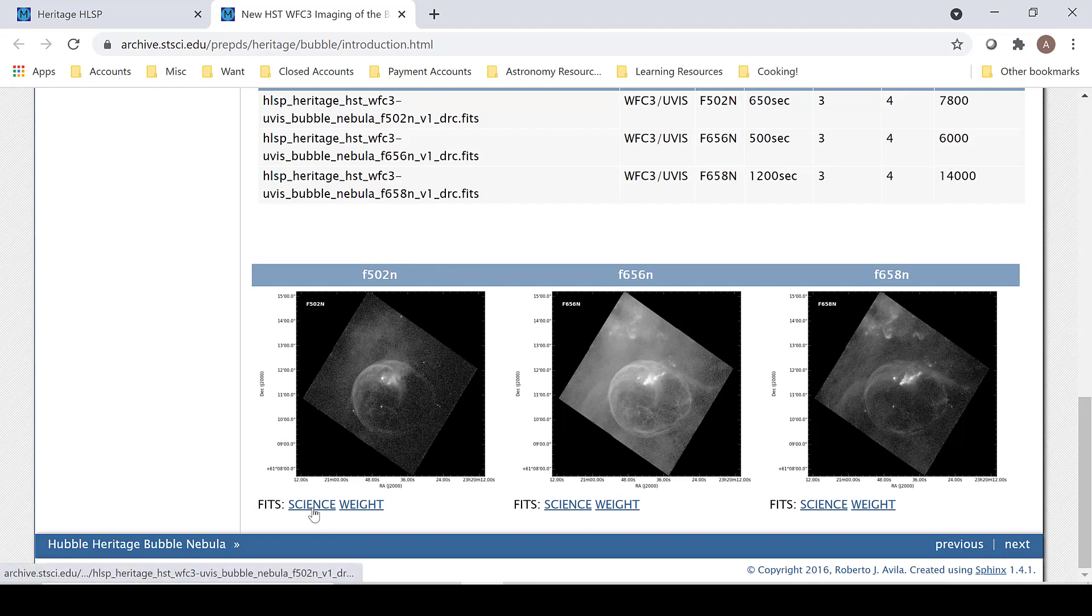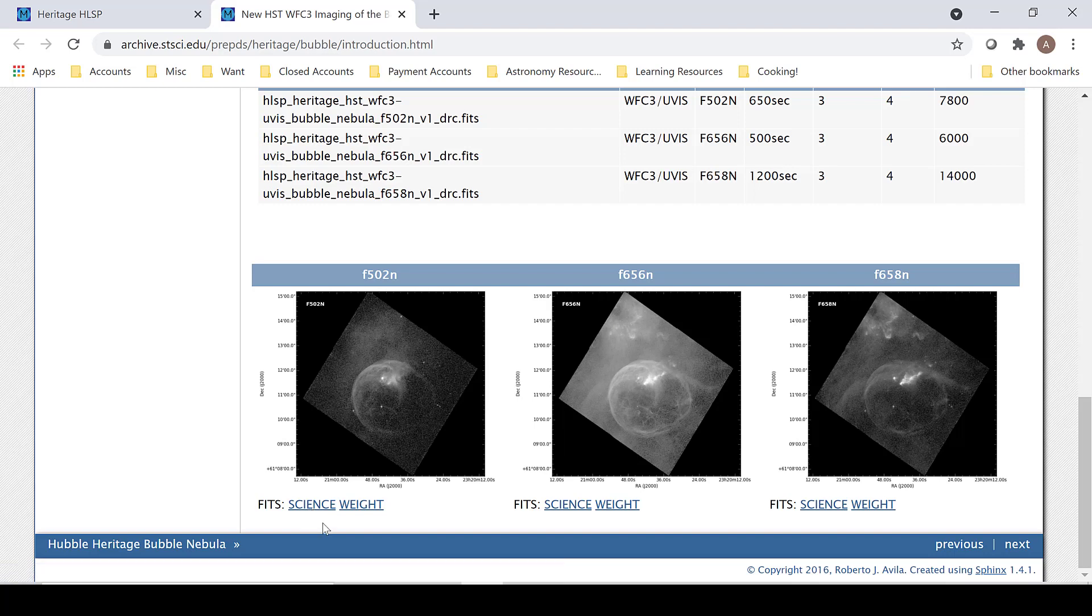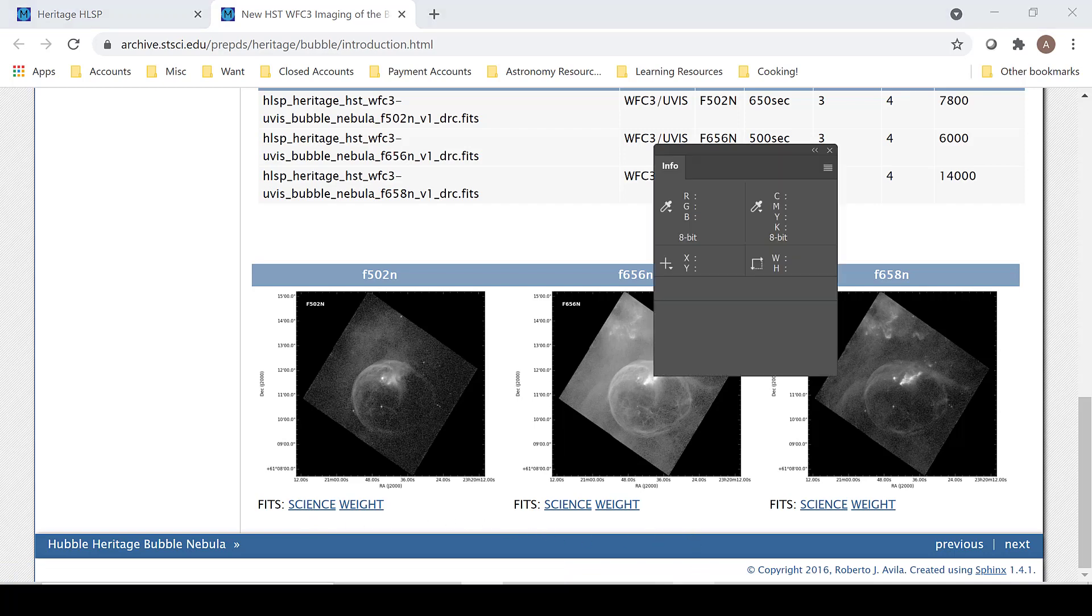Download the Science FITS file and convert it from a FITS file into a TIFF file using FITS Liberator. Once that is complete,